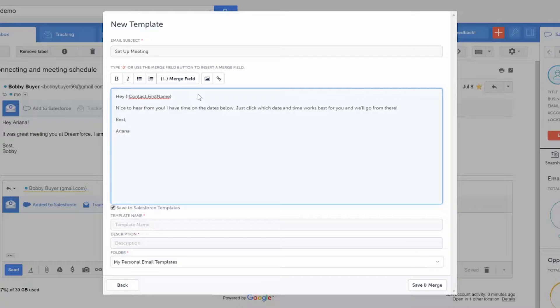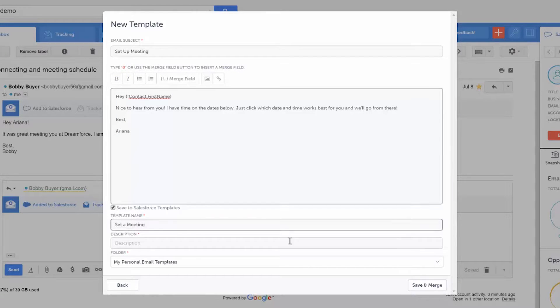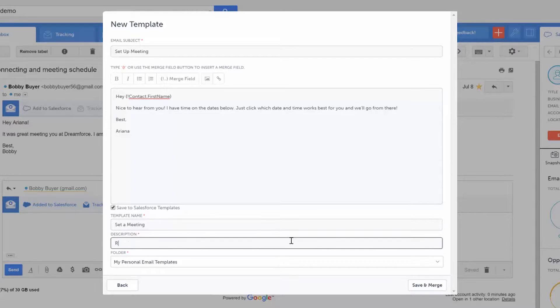After you have the message looking the way you want it to, name the template, describe what it's best used for, then go to the folder menu.